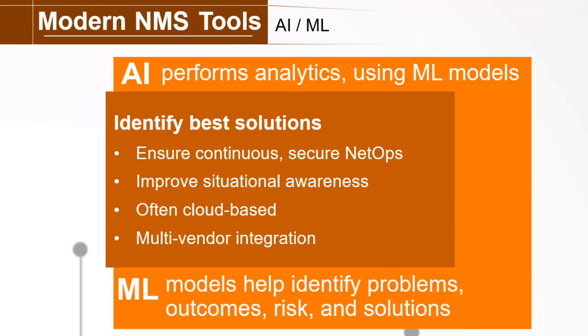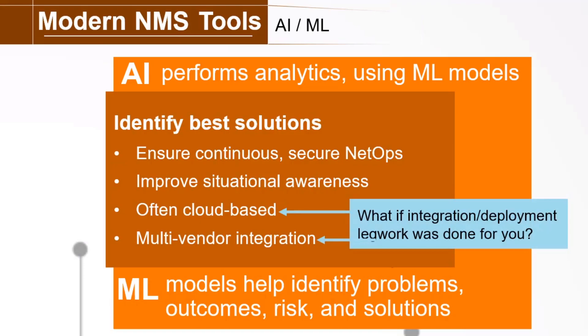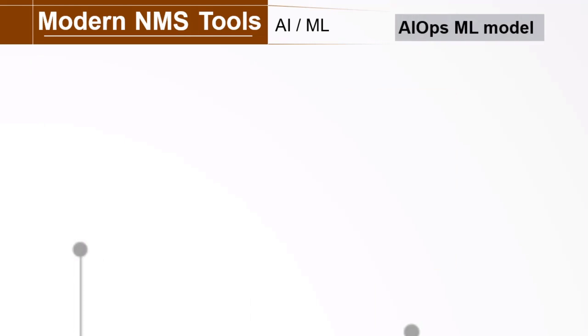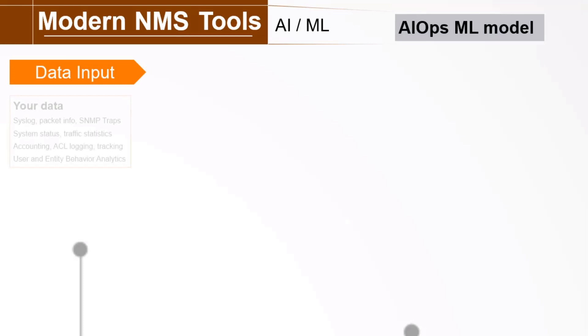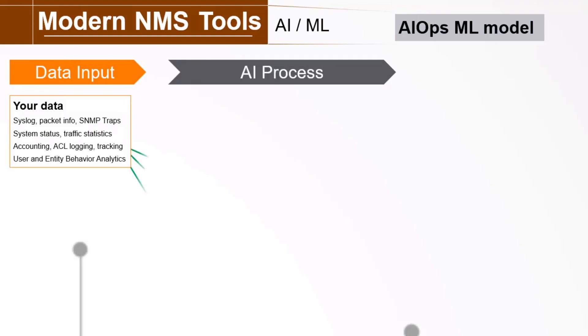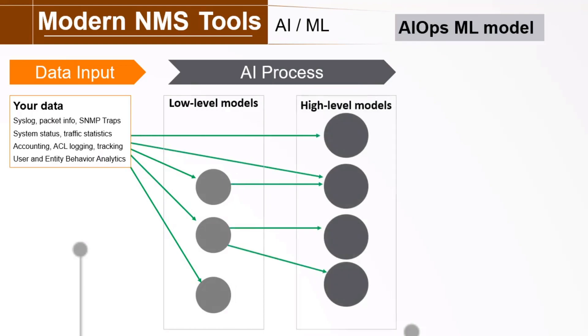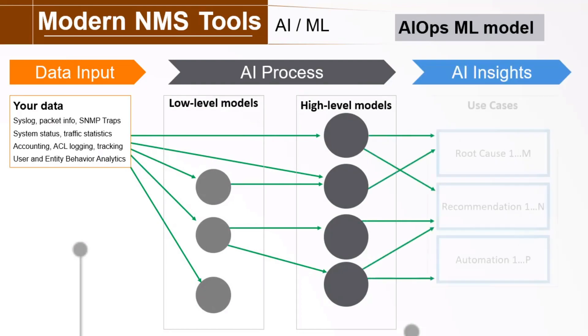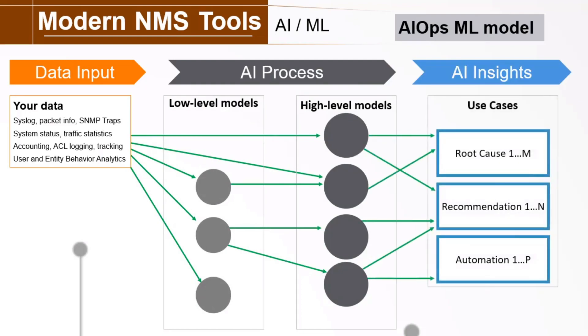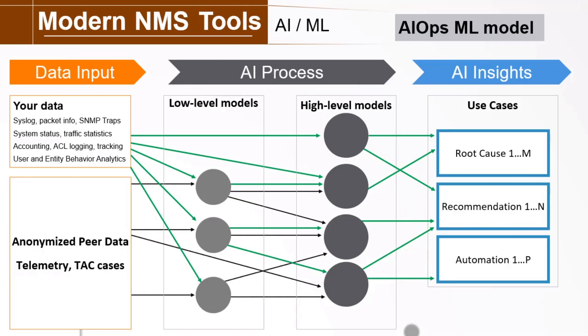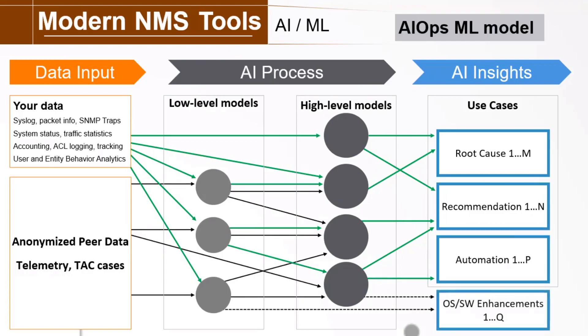But it would be nice if most of this integration and deployment legwork was done for you, right? For example, Aruba's artificial intelligence operations, or AI Ops, is an integral part of Aruba's edge services platform, or ESP. Now, the amount of data available to this system is huge. AI Ops leverages all your data as previously discussed. This is fed into intelligent, low-level models which enrich this raw data and serve it up to high-level machine learning models. The high-level models analyze this information and identify root causes, recommendations, and automations. Adding greatly to this power is anonymized peer data from thousands of solutions, telemetry, support cases, and more, all fed into these models for vastly increased intelligence and improved machine learning models. It also allows for quicker OS and software enhancements.